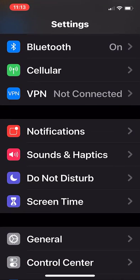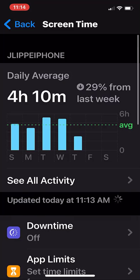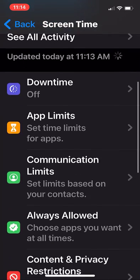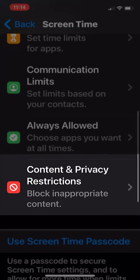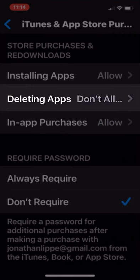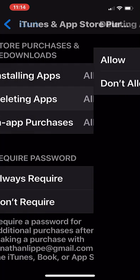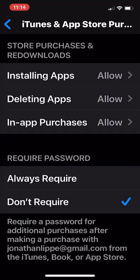What I discovered I had to do is first go to Settings, then Screen Time, Content & Privacy Restrictions, iTunes and App Store Purchases, and then where it says Deleting Apps, tap that and change it from the default of 'Don't Allow' to 'Allow.' Why you wouldn't want to delete an app when you're trying to delete an app is beyond me, but there it is.